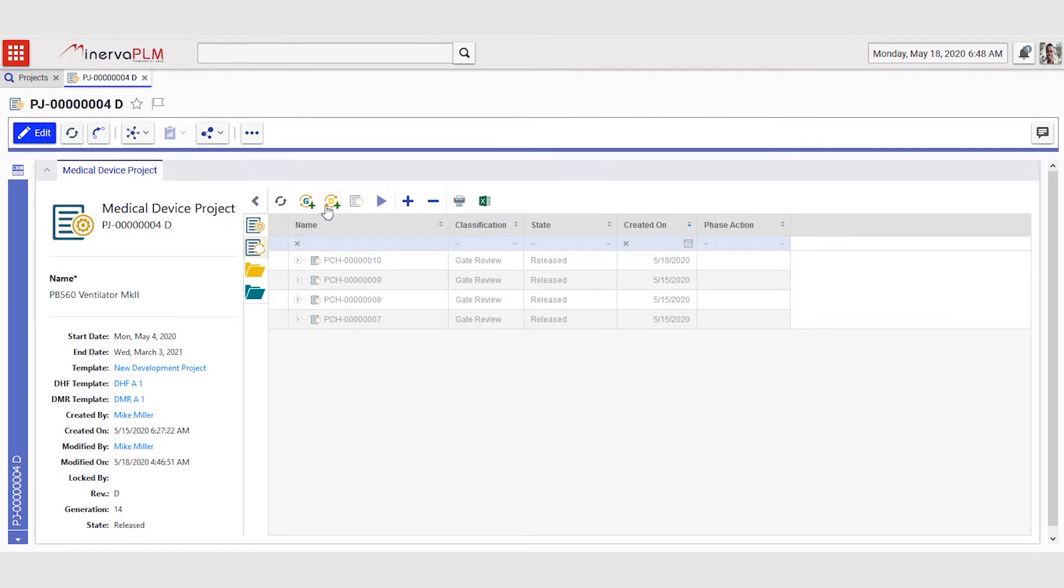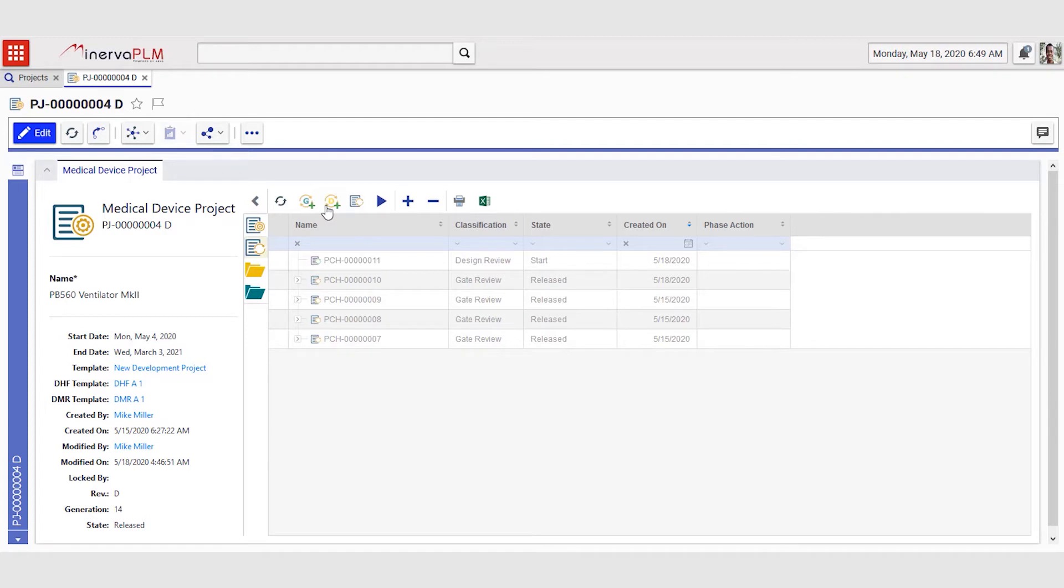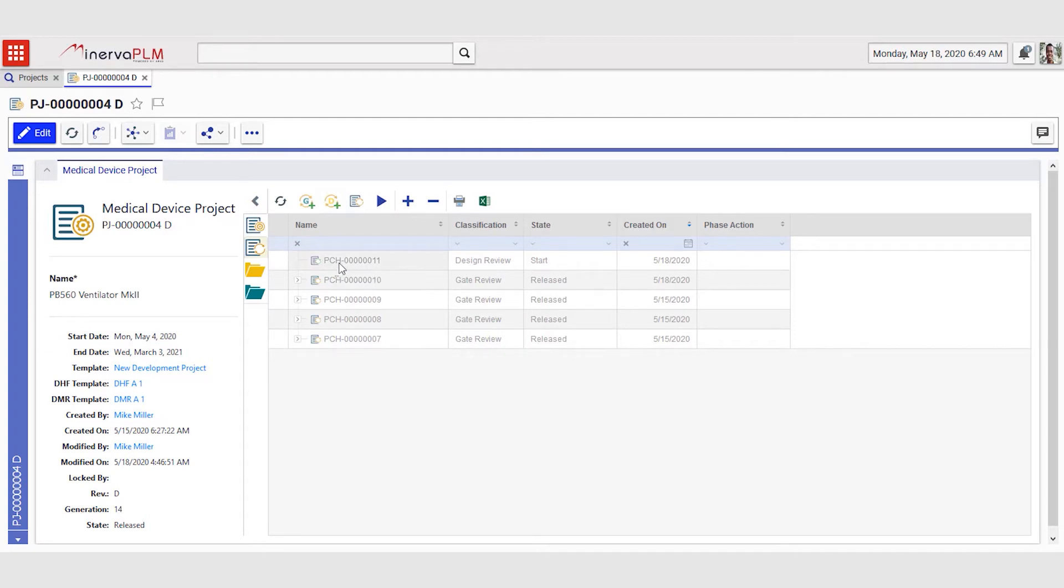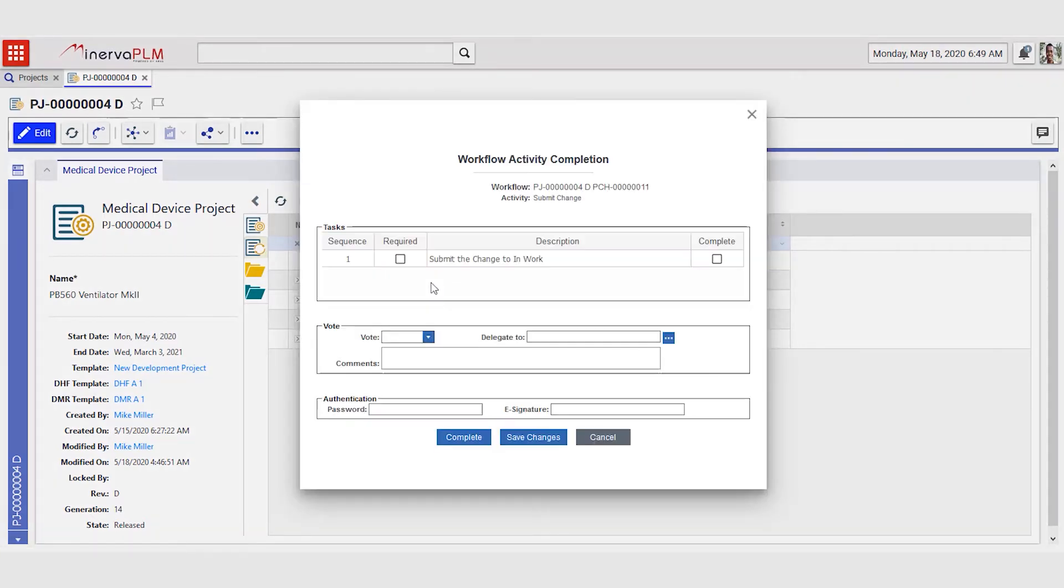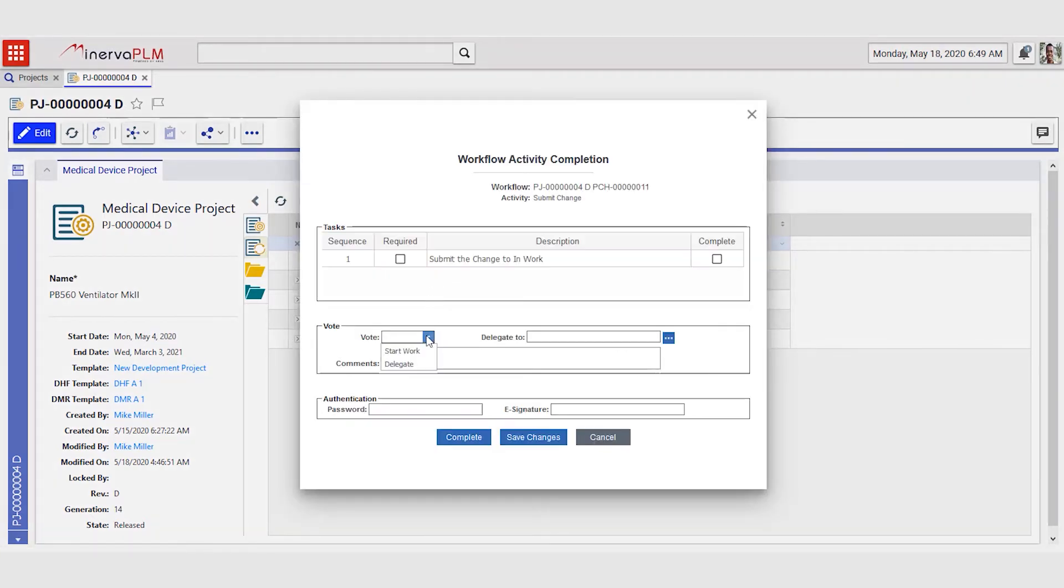This is done in order to maintain the audit trail and the traceability of changes that have been made. These changes can be automatically created from the change section of the project by clicking the design change button. This will automatically create the change order which Mike can now automatically go in and vote to the next step.